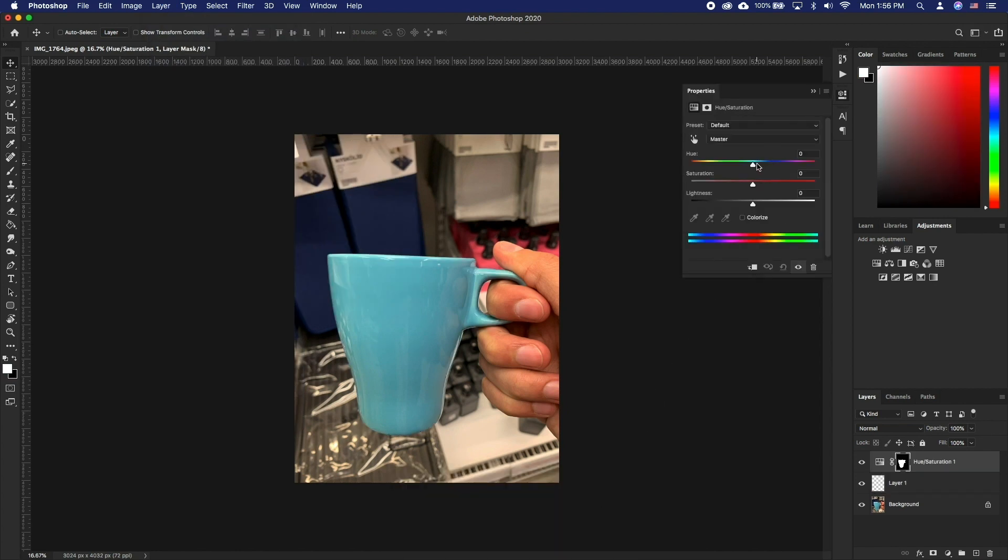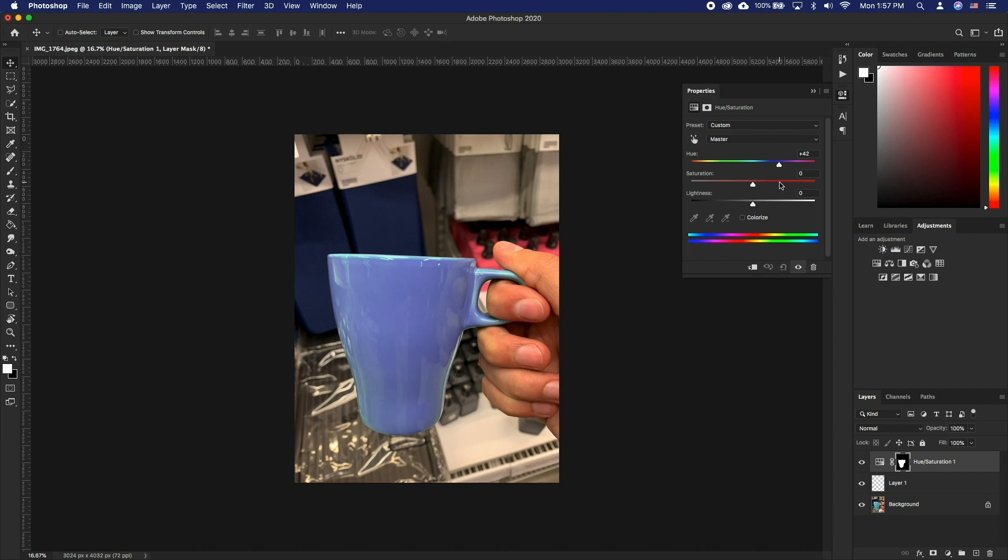This means that any editing that you will make will be affecting the selection only. Make your adjustment to get the colors that you want. You can always go back and edit this later since it is a non-destructive workflow.